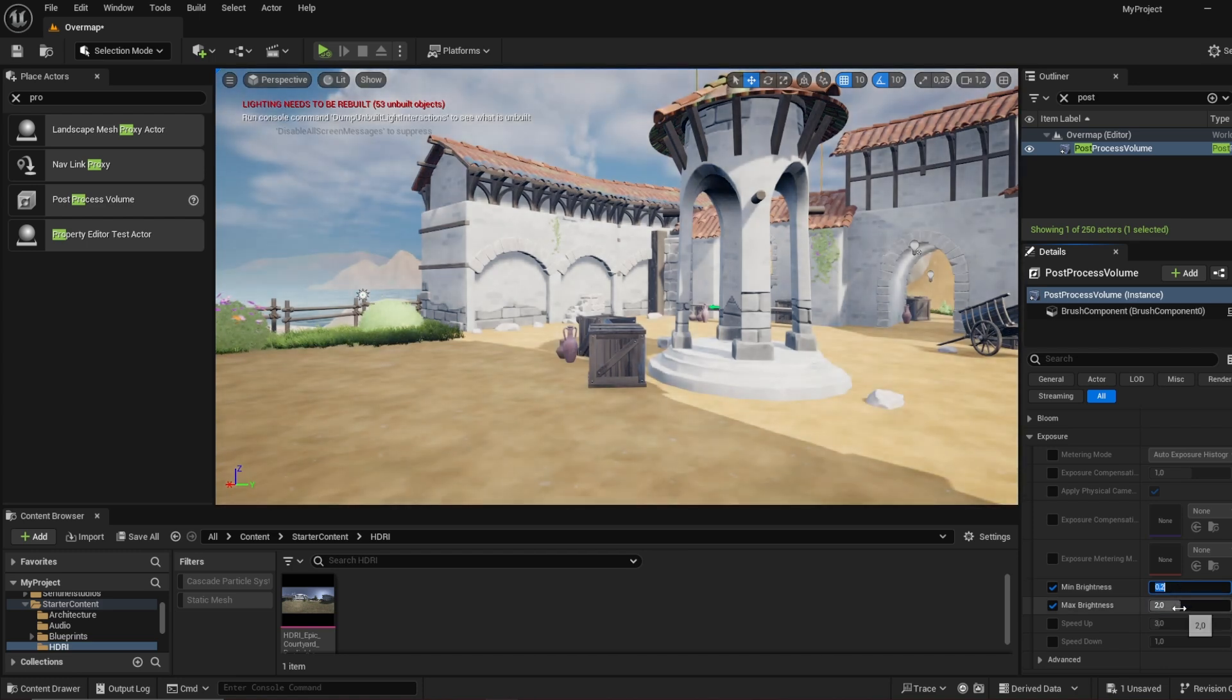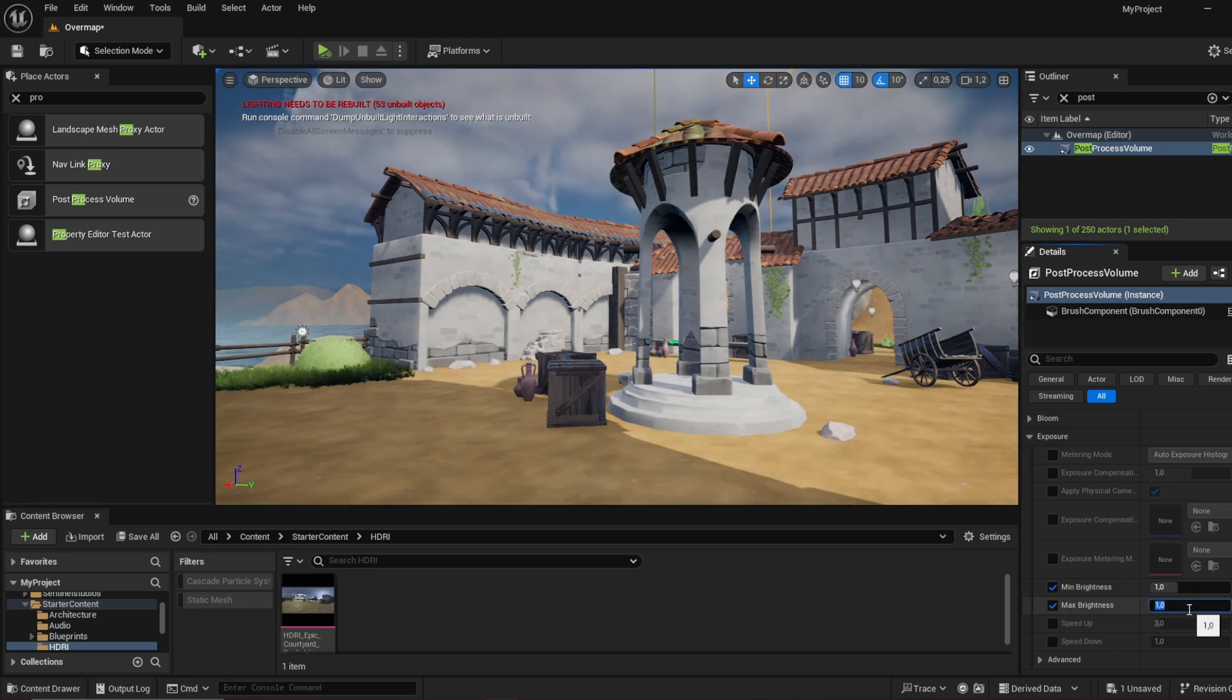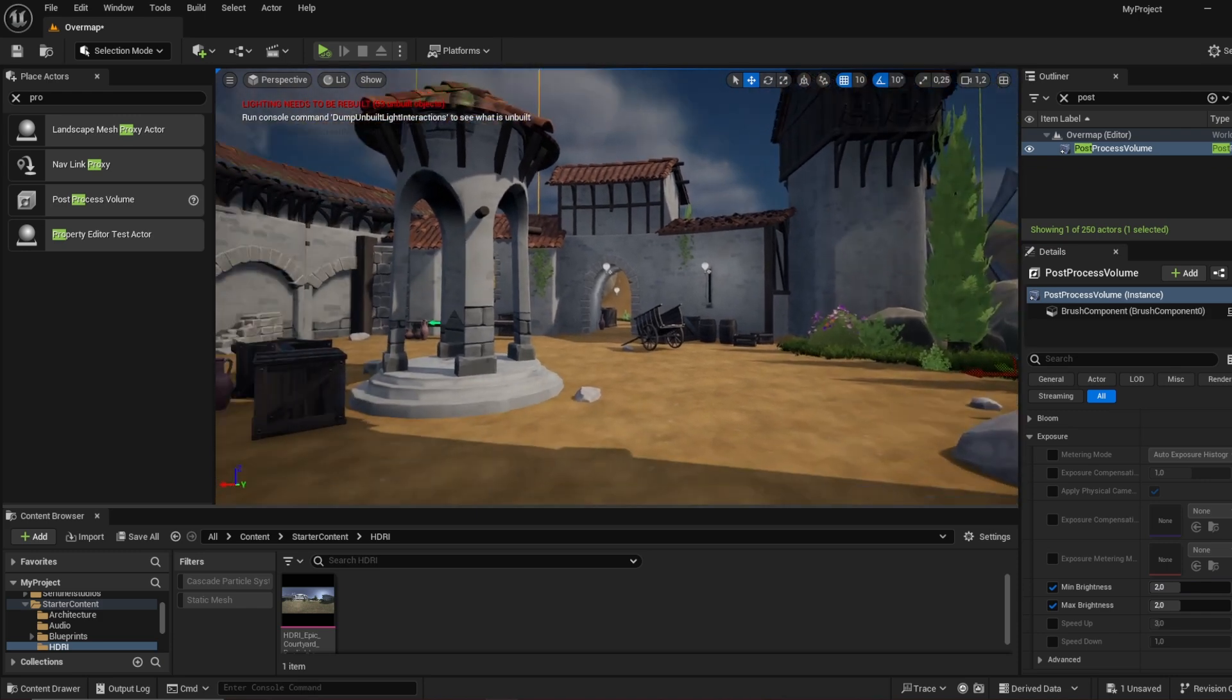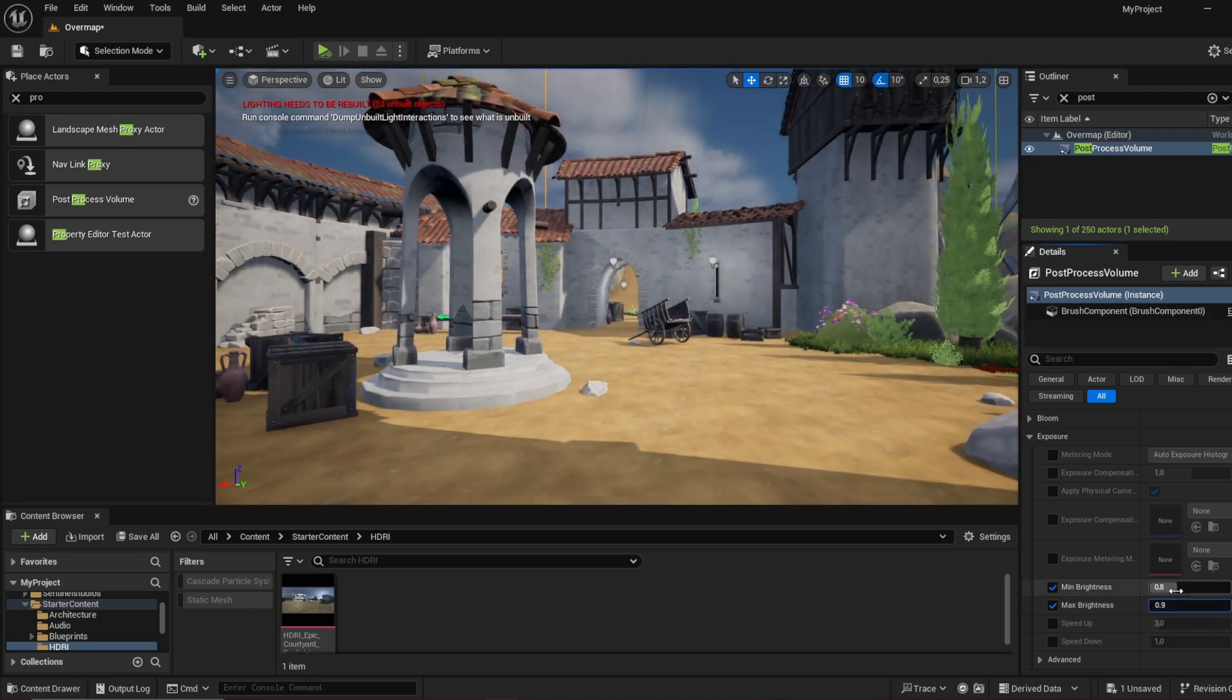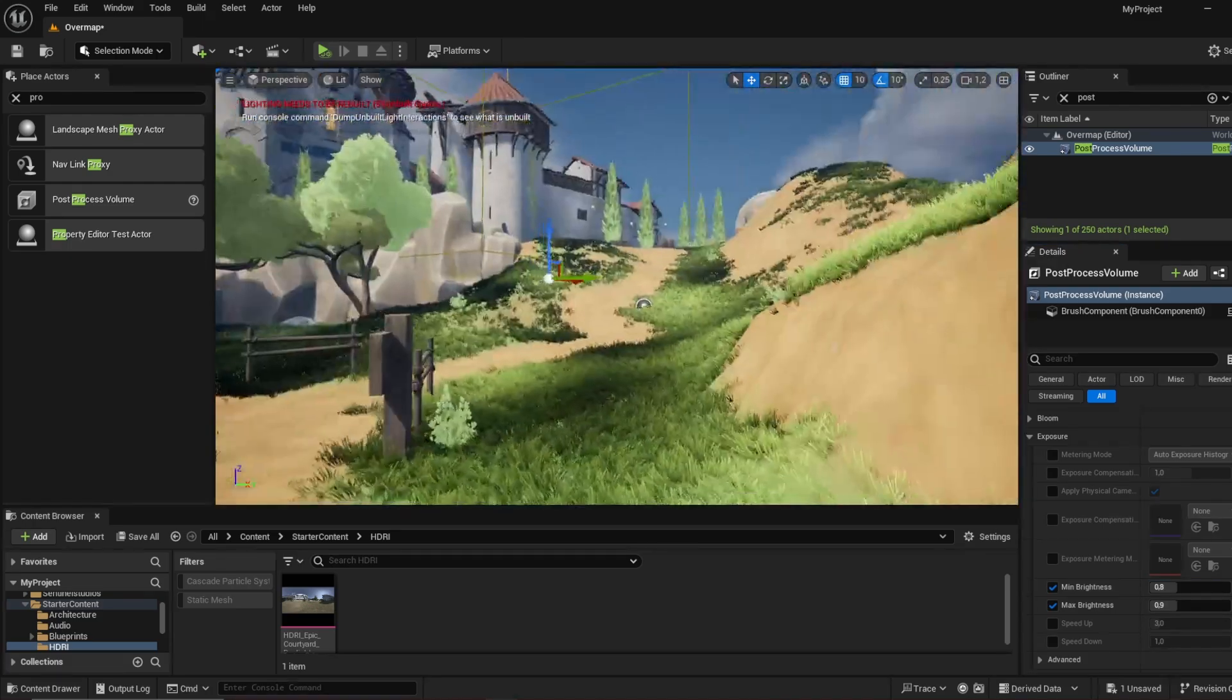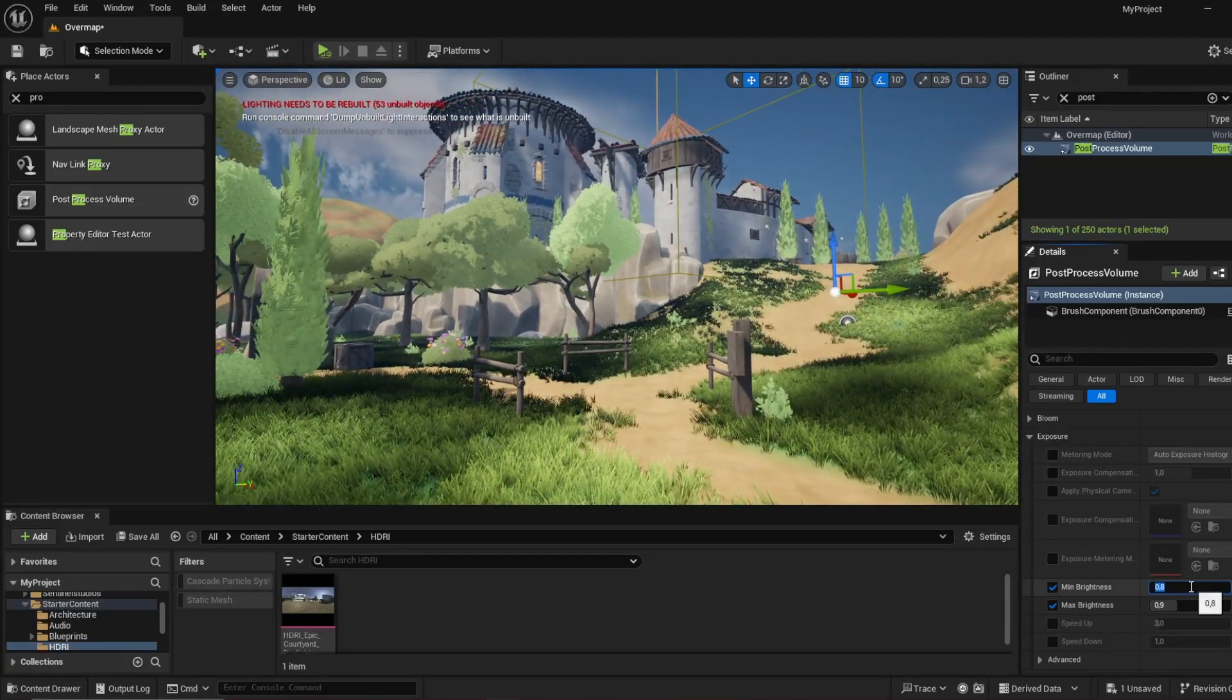You can change this, for example make it 2 and 2, it will get darker. So 0.8 to 0.9 is the sweet spot for this level design I feel like. We can even make it a little brighter, 0.7 and 0.7, and now look, even brighter.